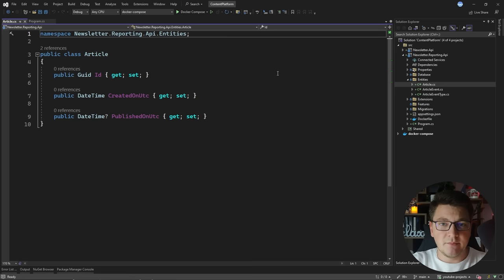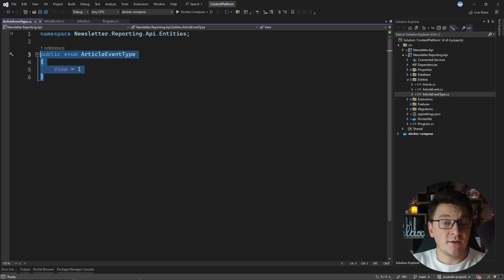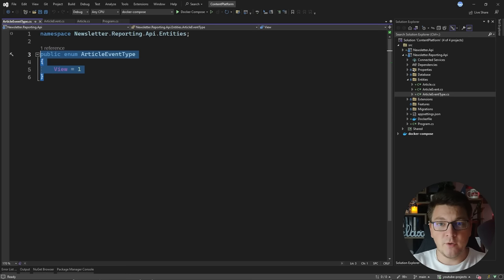The reporting API also has a concept of an article entity, although it only cares about the identifier and when it was created. It also has an article event, which can be of a specific type, and currently there's only one article event type: when an article is viewed. So let's see how we're going to implement communication between these two services using messaging with RabbitMQ.